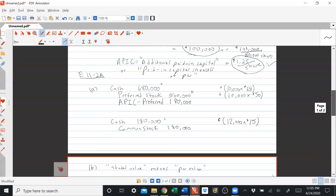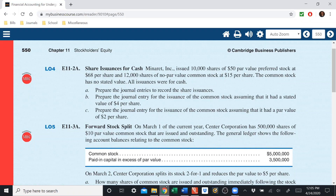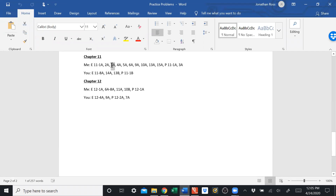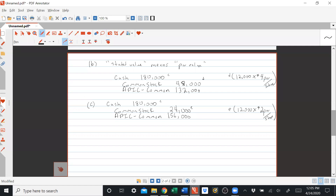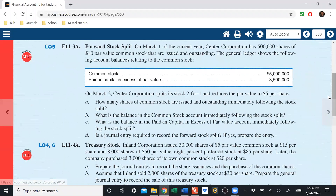Any questions on exercise 11-2? Let's do Exercise 11-3A, which tests your knowledge of stock splits. On March 1st, Center Corporation has 500,000 shares of $10 par value common stock issued and outstanding. The general ledger shows $5 million in the common stock account — that's 500,000 shares times the $10 par value — and $3.5 million in additional paid-in capital common stock.